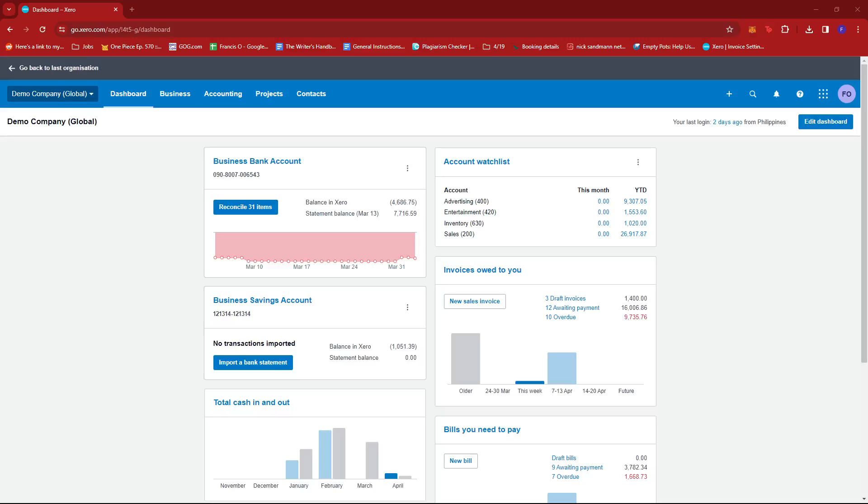In this video, I'm going to show you how to create a batch payment to pay multiple customers in Xero. The first step is to log into your Xero account and then head to the dashboard.